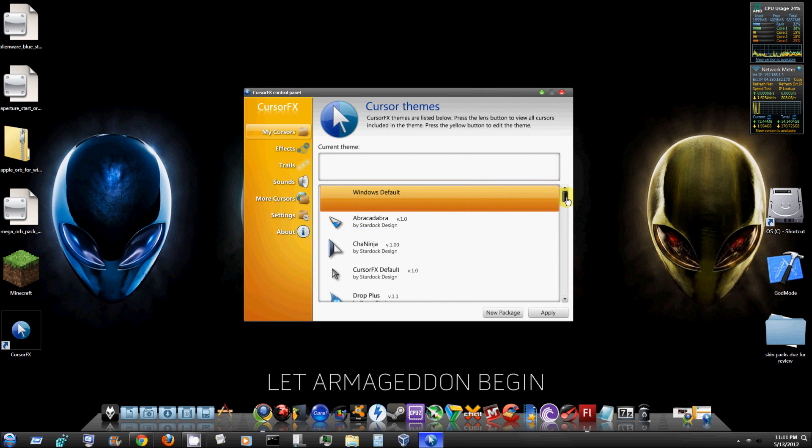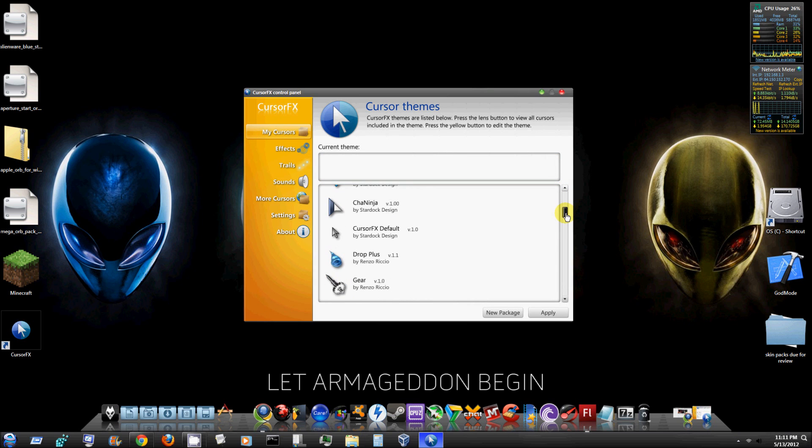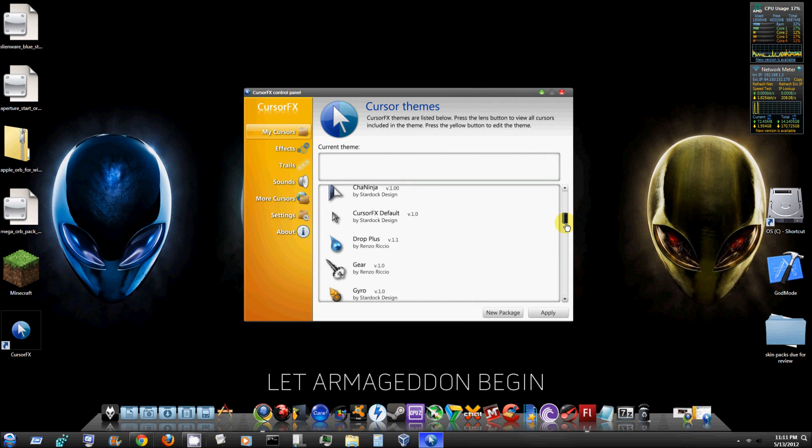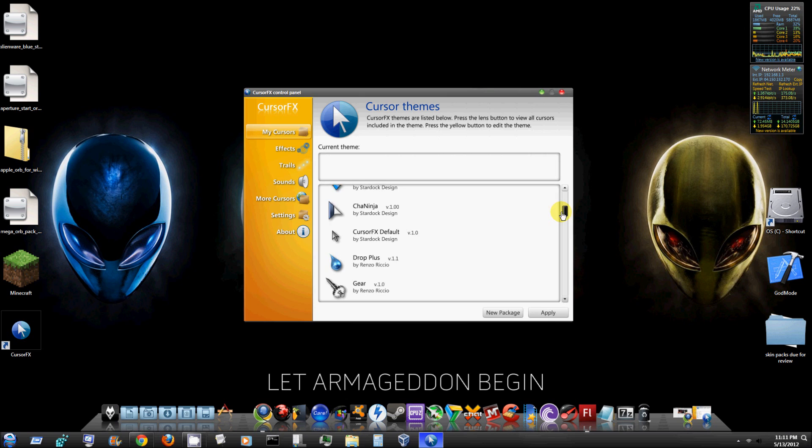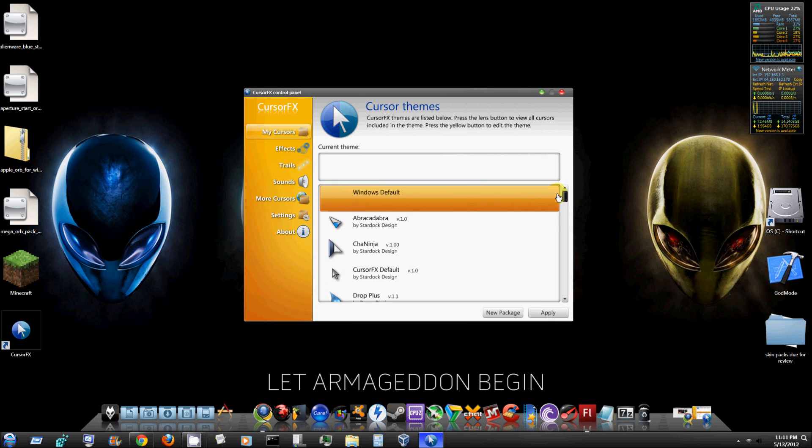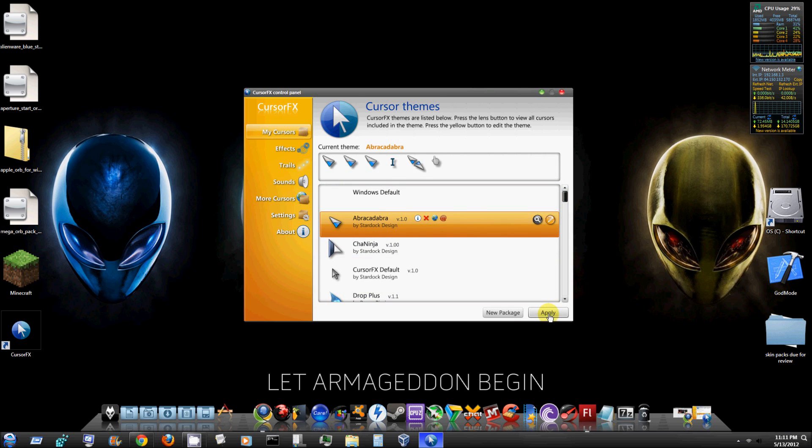So I'm going to go ahead and choose the cursor here and see what it does and how it installs it. Let's see what's a cool cursor, we'll go with Abracadabra, hit apply, and there you go. As you can see it changed my cursor.